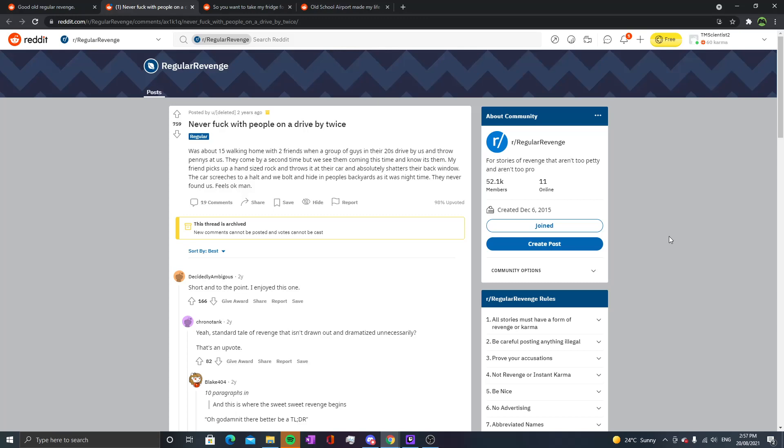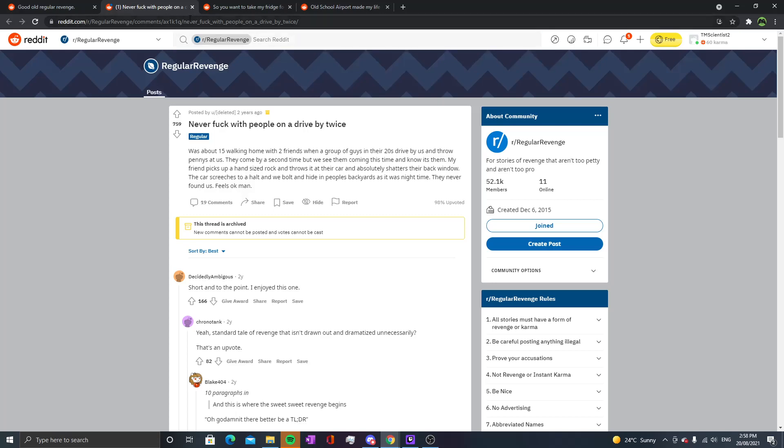The car screeched to a halt and we bolted and hid in people's backyards. They never found us. Okay man, I guess one of the things is be careful posting anything illegal. Would this count as illegal or more in the sense of self-defense? I don't know if this is regular revenge. It might be, but it definitely isn't petty, so it's gonna fit in regular I guess.